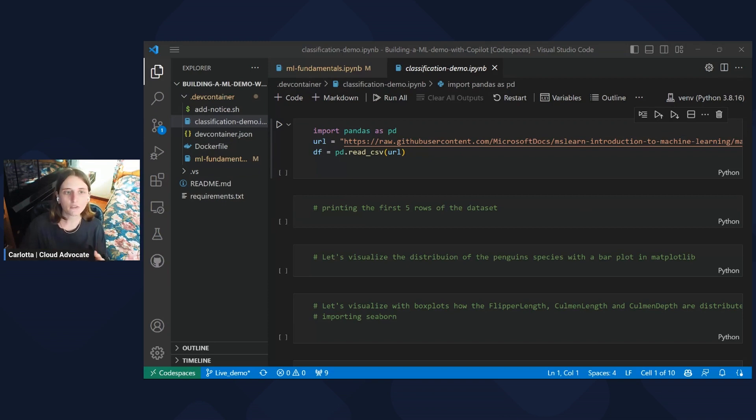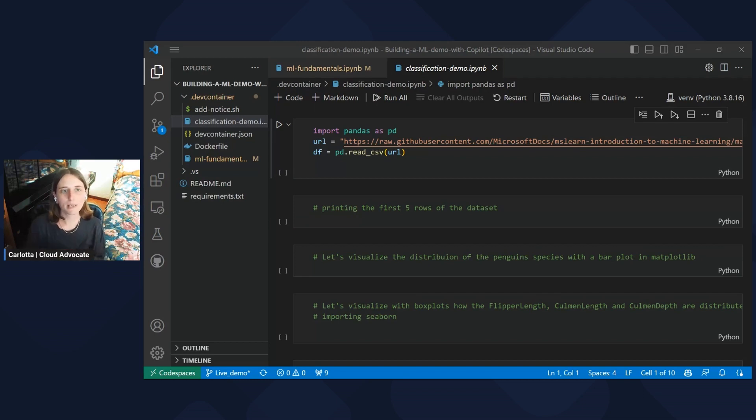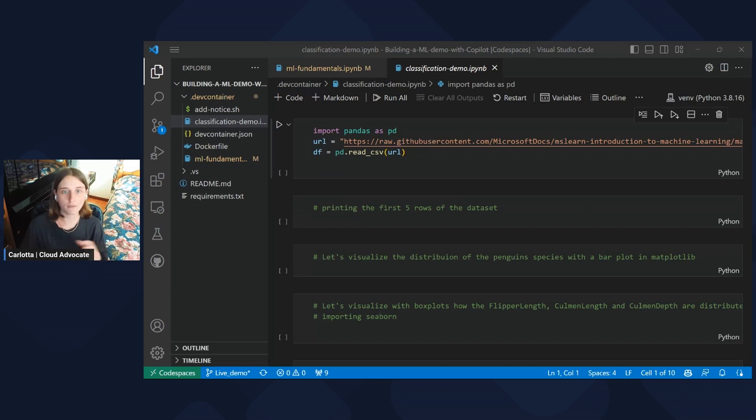Starting from this dataset, we want to build a classification model able to predict which species a penguin belongs to, starting from a series of features. Let's start building our machine learning demo into Jupyter Notebook in Visual Studio Code again.